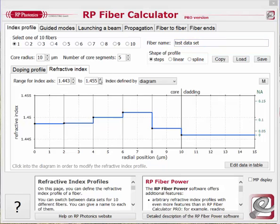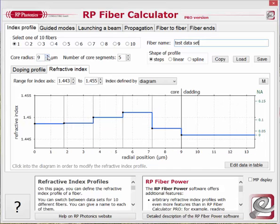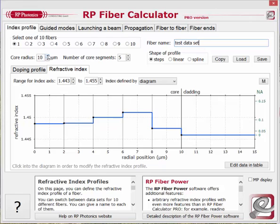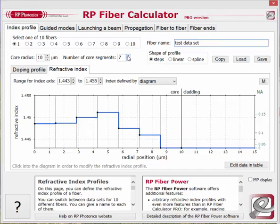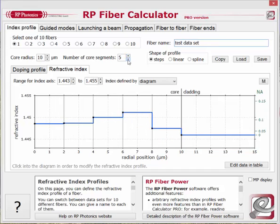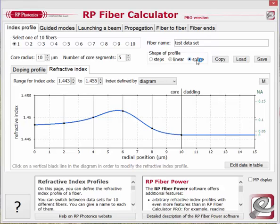For each fiber design you can set the core radius. The core is subdivided into some number of core segments, which you can change here. There are different profile shapes — for now we have a step profile, and you can change it simply by clicking into the diagram. You can also have profiles consisting of linear pieces, or use a spline interpolation. In the simplest case, the refractive index profile is directly determined via the diagram. The pro version also allows you to edit the index values in a table.